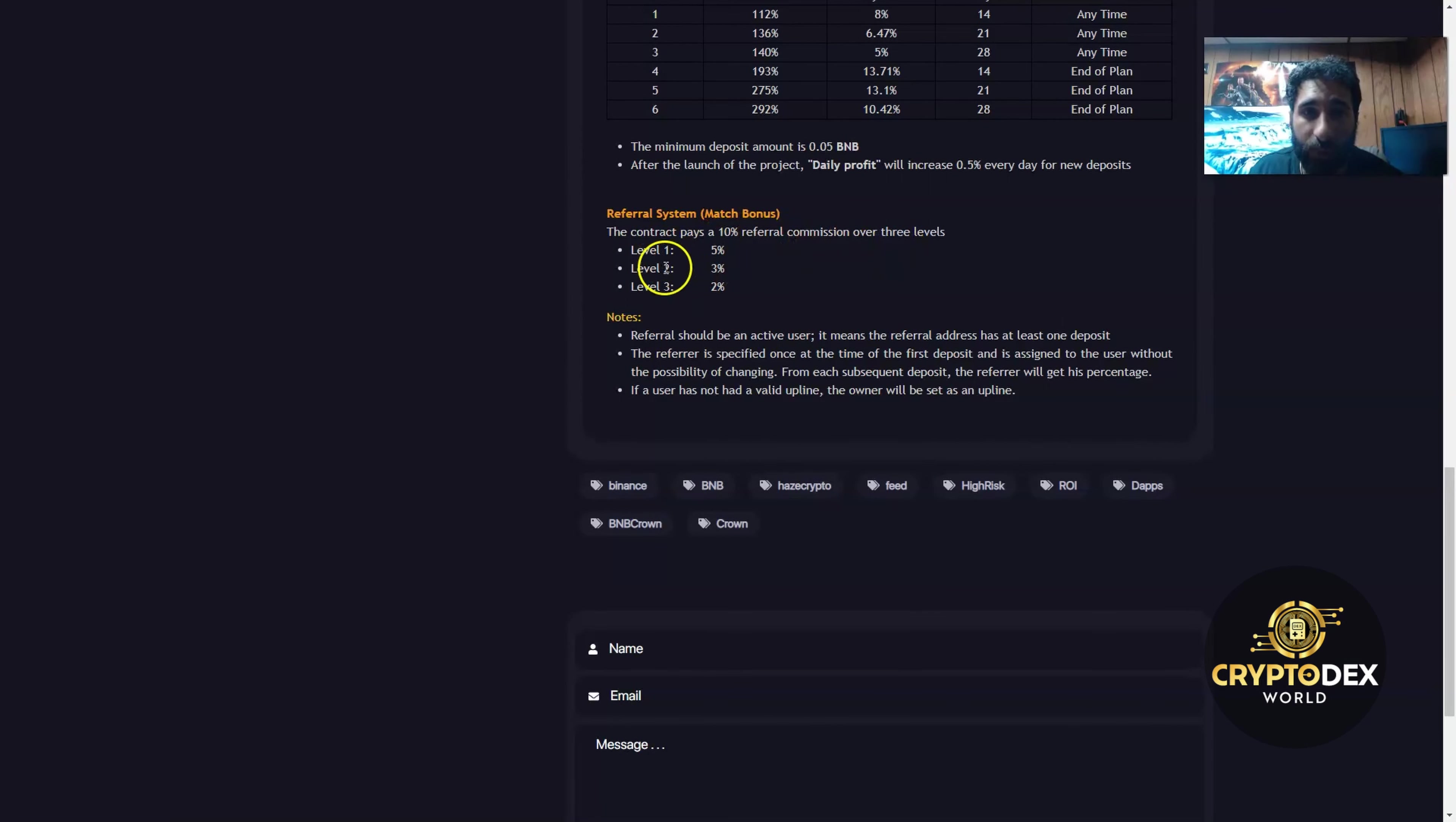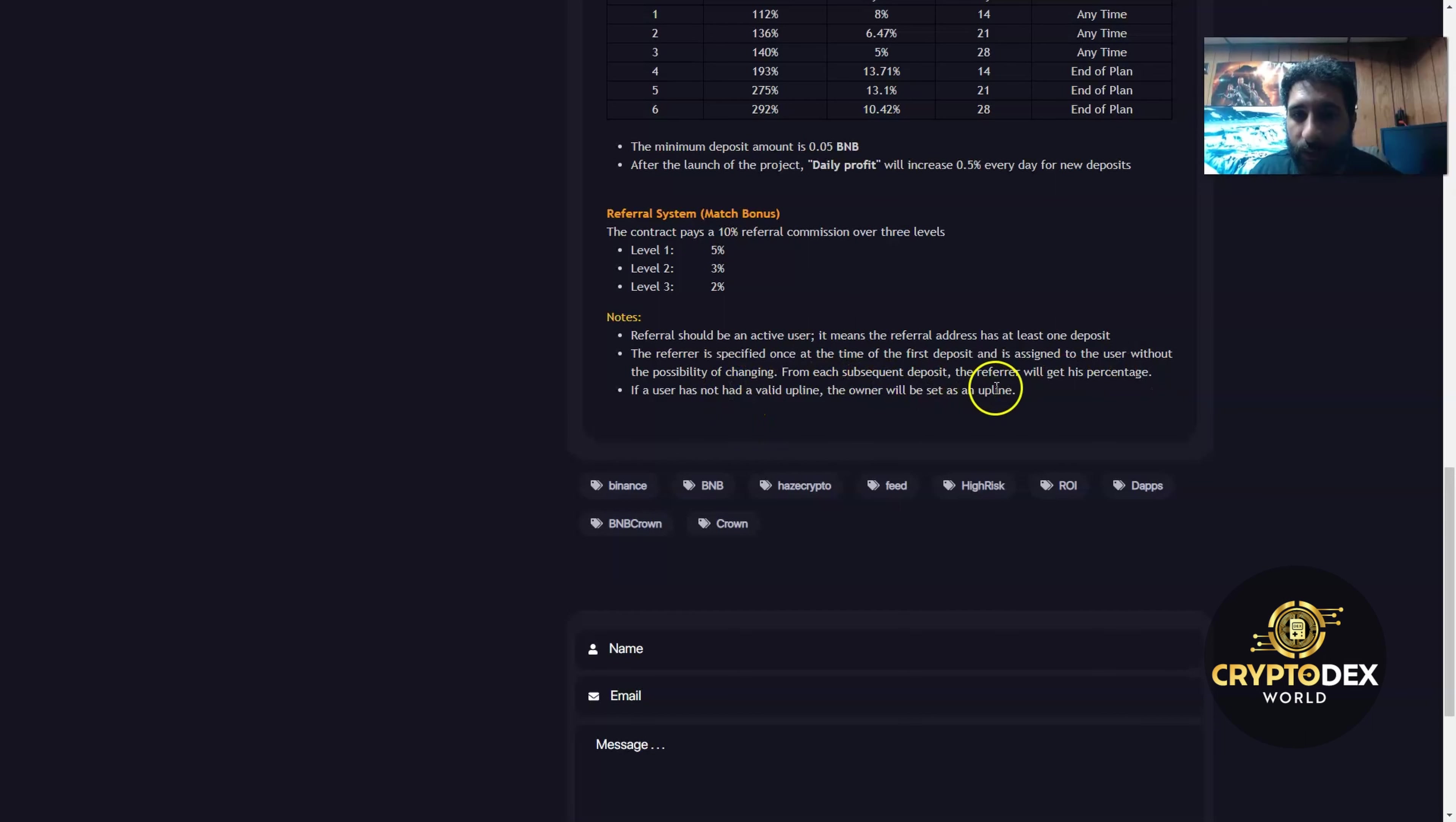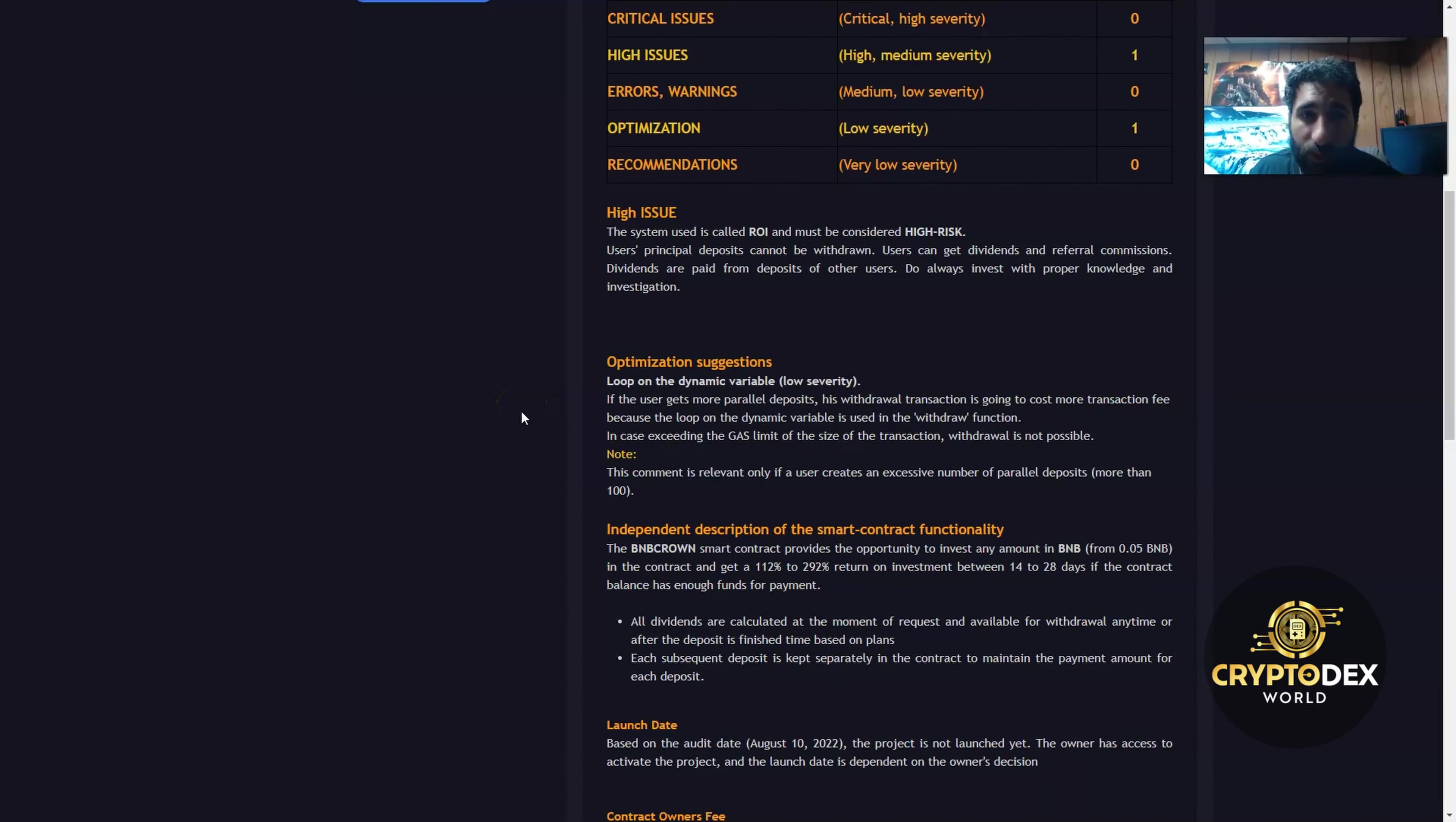And one thing to note about referrals as well—contract pays 10% referral commission over three levels. Level one is 5%, level two is 3%, level three is 2%. And the referral should be an active user, meaning the referral address has at least one deposit. The referral is specified at one time, the first deposit, assigned to the user without the possibility of changing from subsequent deposits. And if the user has not had a valid upline, the owner will be set as the upline.